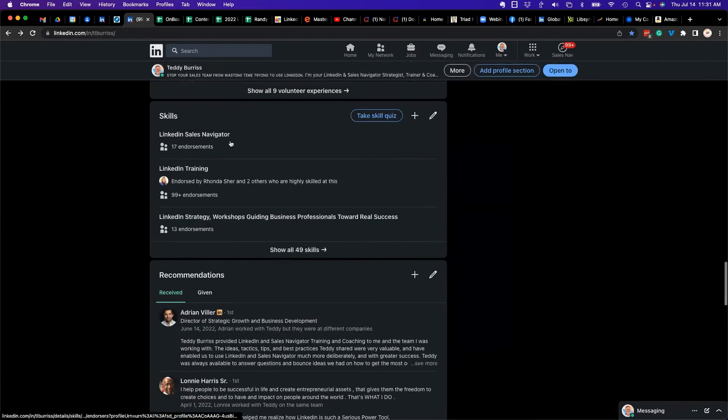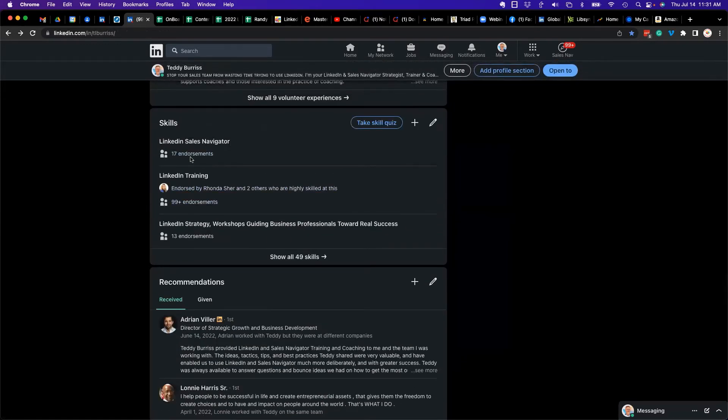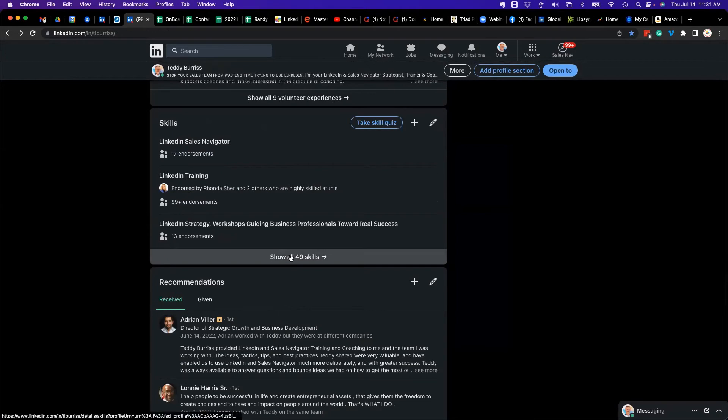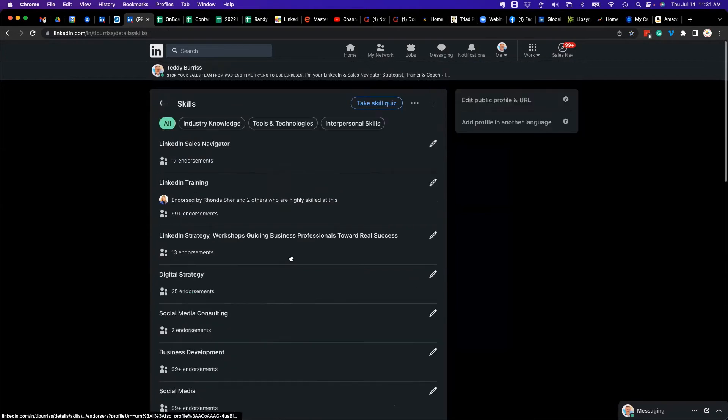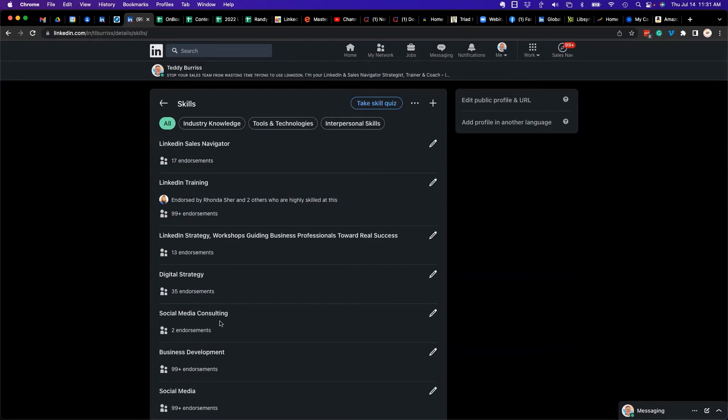You see by default you only see these three, but if I say show all: one, two, three, there's the fifth one. I moved it to the fifth position, and it was at the bottom before. You want the most important